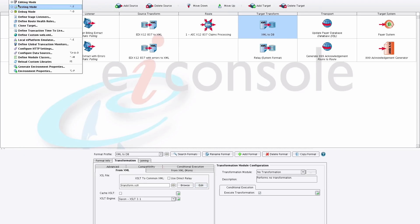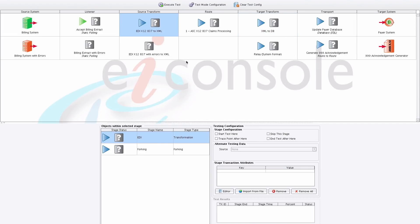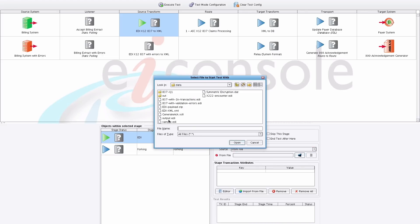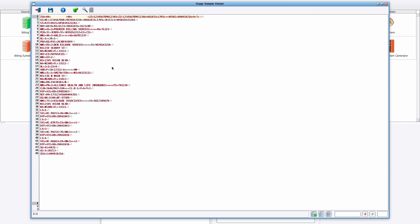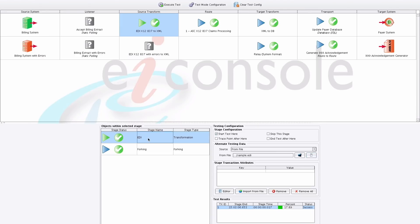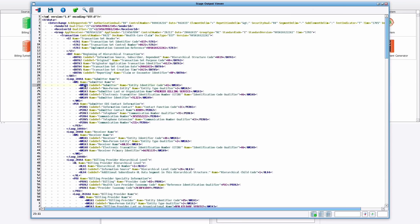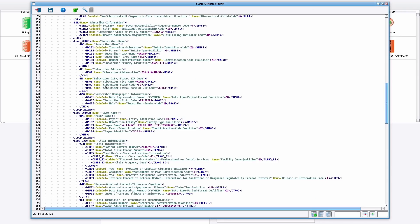I'll go to Route, switch to testing mode, and run the test from a certain point. We choose a source transform, provide a sample file, and hit Execute Test. We'll see our transform run. We can now view the original EDI message, broken into different lines for legibility, and we can see the XML representation with our friendly naming — for example, NM101 is an entity identifier code, and the code definition tells us that 41 represents a submitter.